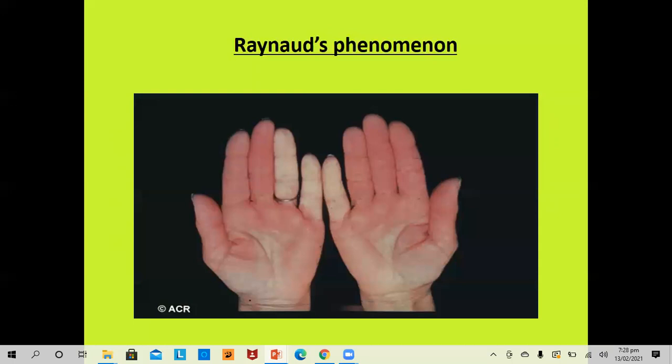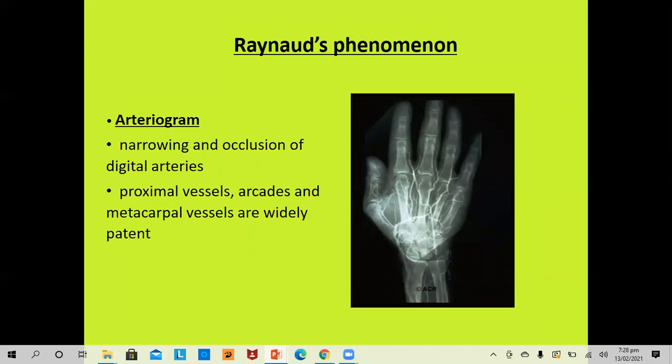Raynaud's phenomena is characterized by pallor in some fingers, and arteriogram shows narrowing or occlusion of the digital artery — vessels beyond the proximal phalanx are not visible, while the proximal arcades and metacarpal vessels remain widely patent.